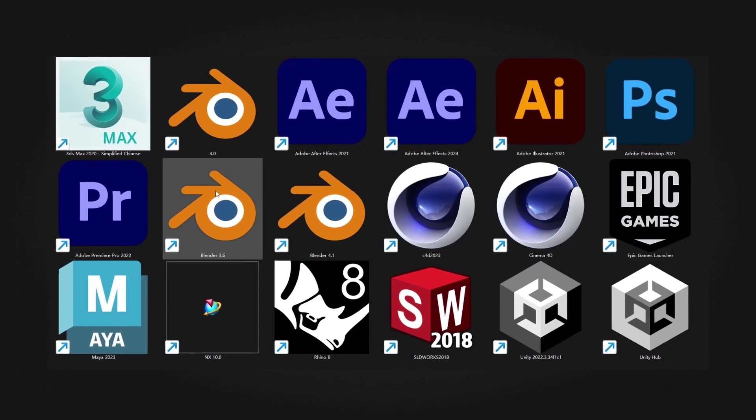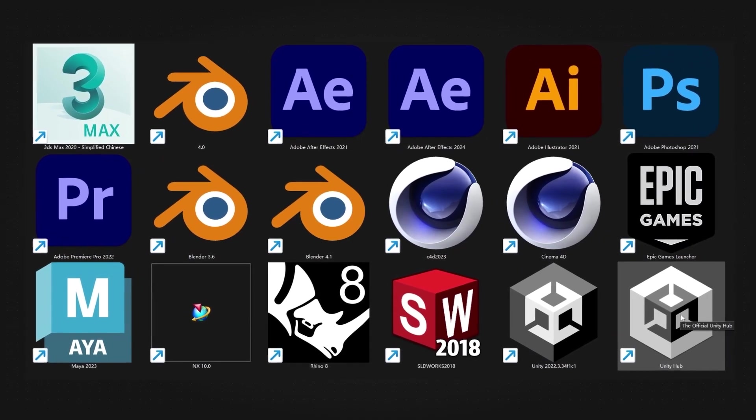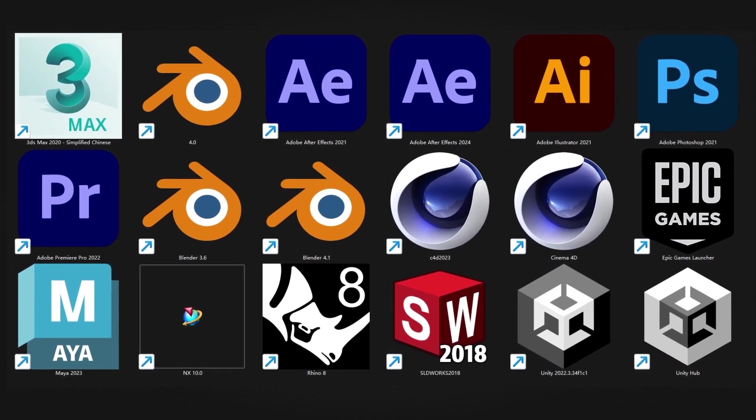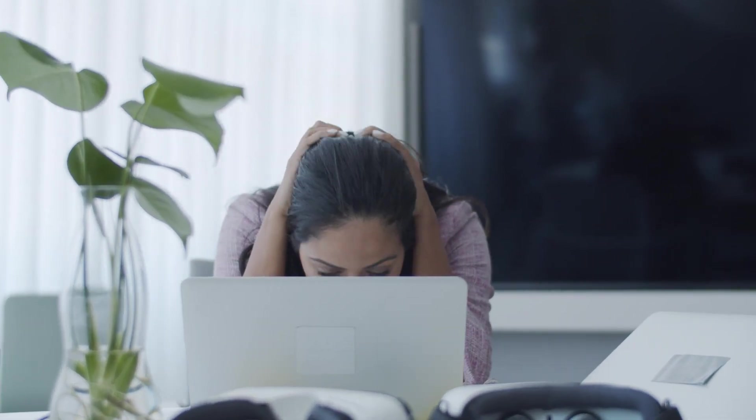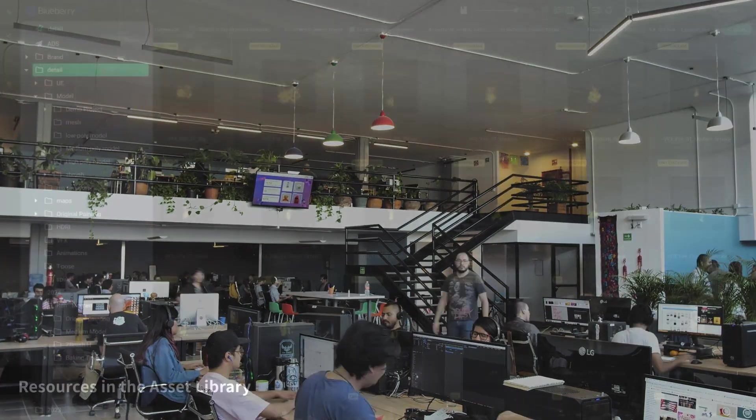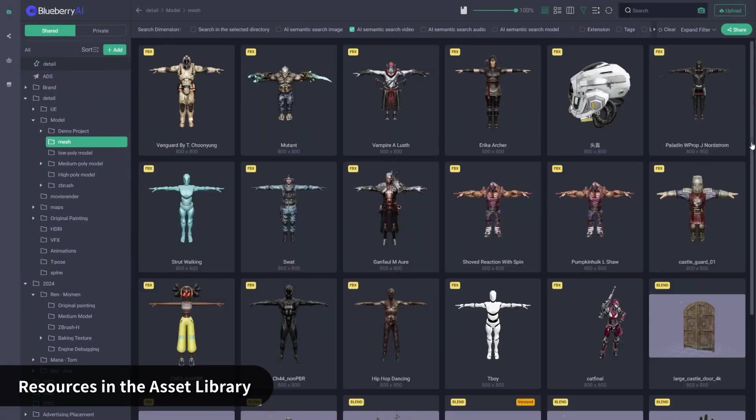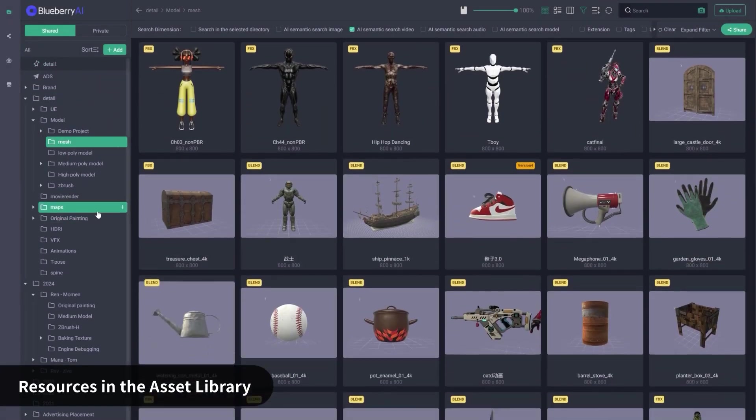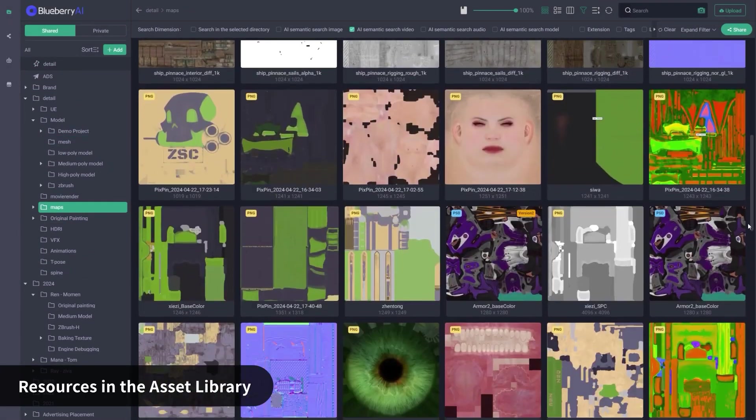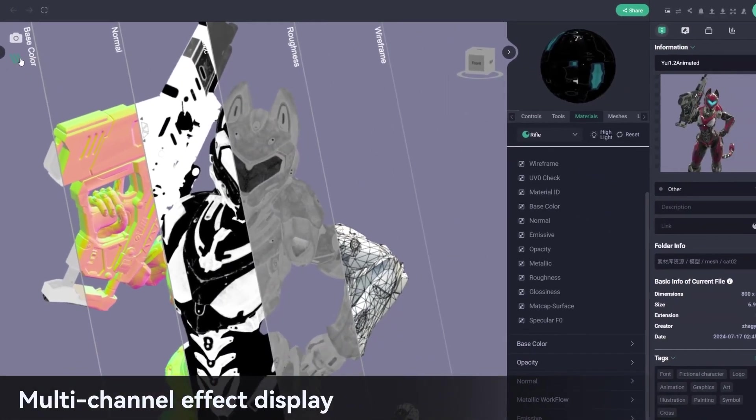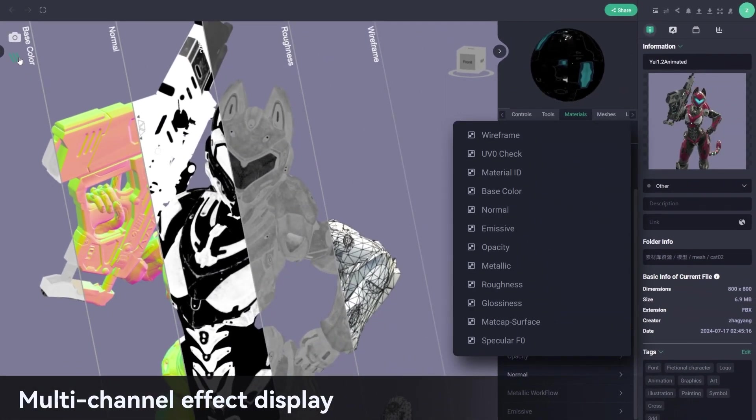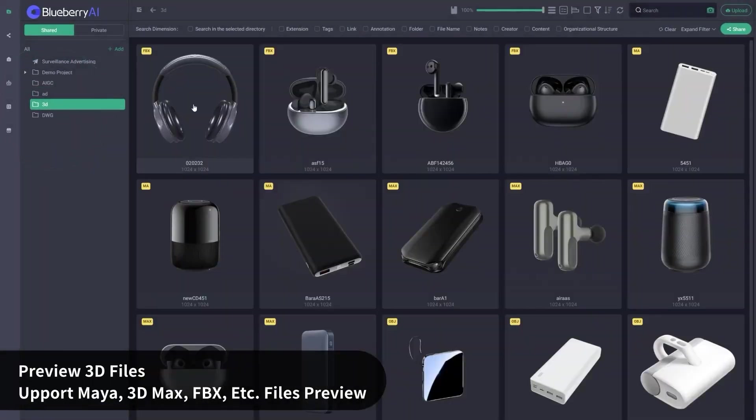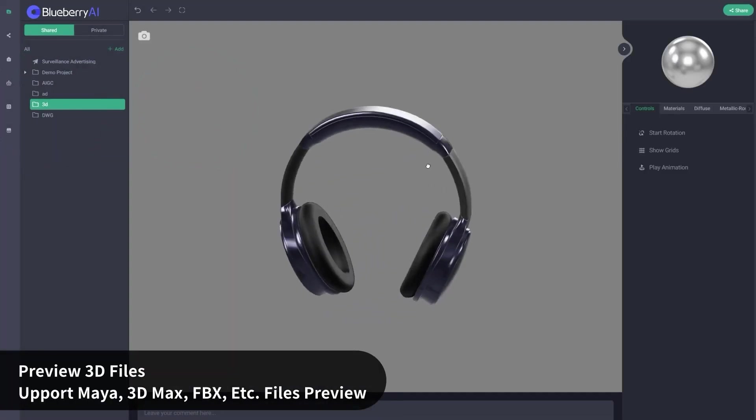Managing a growing asset library can quickly spiral out of control—files scattered across folders, cryptic naming conventions, and the constant frustration of switching between software just to preview a single file. It's exhausting, time-consuming, and downright inefficient.